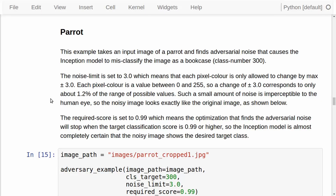Let's see some examples. In the first example, we take an input image of a parrot and want to find the adversarial noise that causes the Inception model to misclassify the image as a bookcase. We set the noise limit to 3.0, meaning each pixel color is only allowed to change by a maximum of plus or minus 3.0. Each pixel color is a value between 0 and 255, so a change of plus or minus 3.0 corresponds to only about 1.2% of the range of possible values. Because the noise is so small, it cannot be perceived by the human eye. We set the required classification score to 0.99 or 99%, stopping the optimization when the Inception model believes the parrot is a bookcase with 99% confidence.